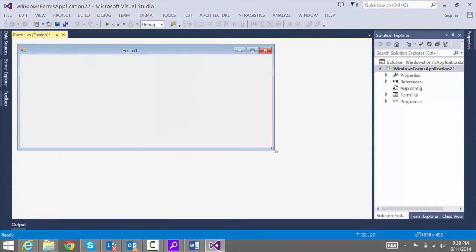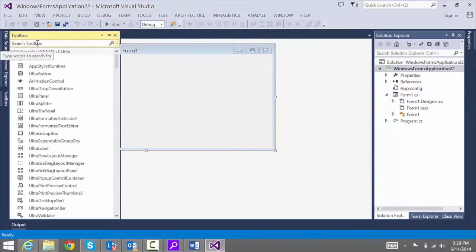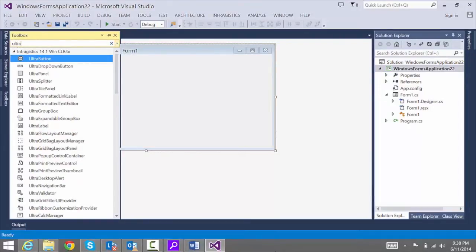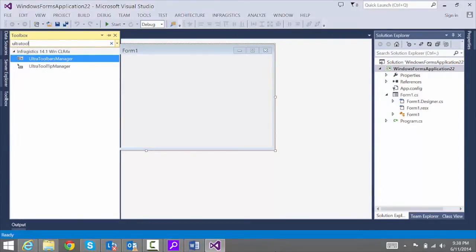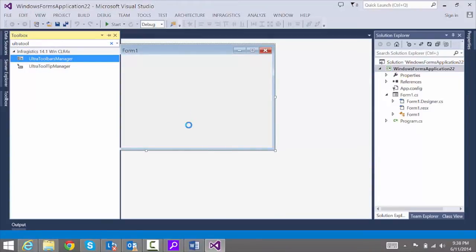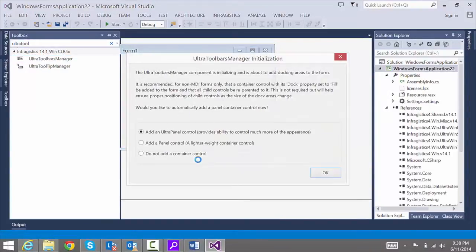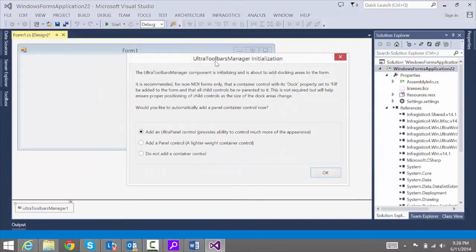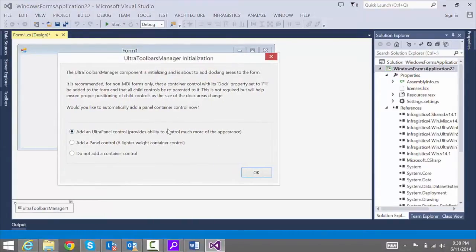The second thing we've got to do is navigate the toolbox and pull up the Ultra Toolbars Manager. We're going to double-click that to add it to the form. When you do that, we'll get a dialog asking if we want to add a panel control — we'll go ahead and choose the middle option, which gives us a lightweight panel control.